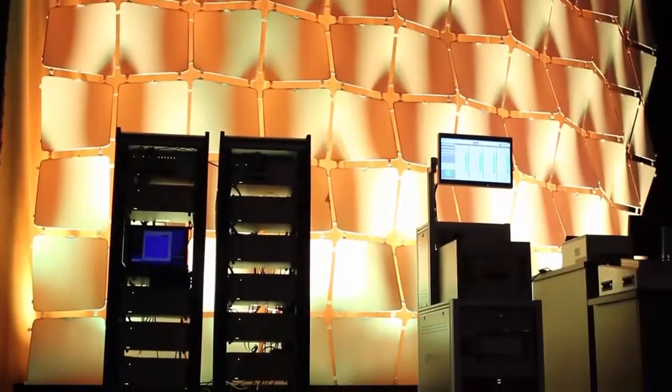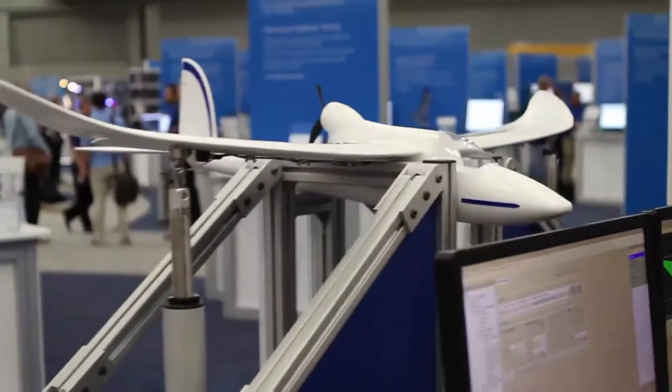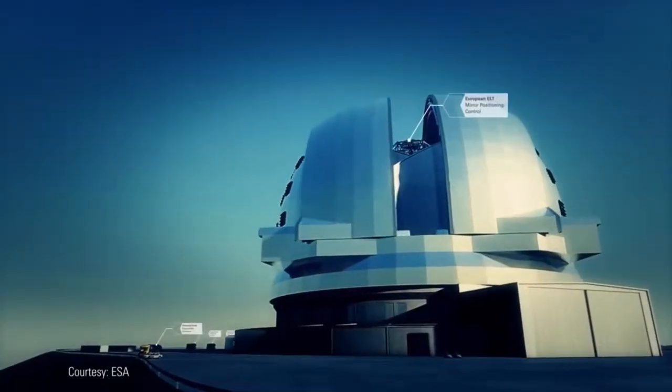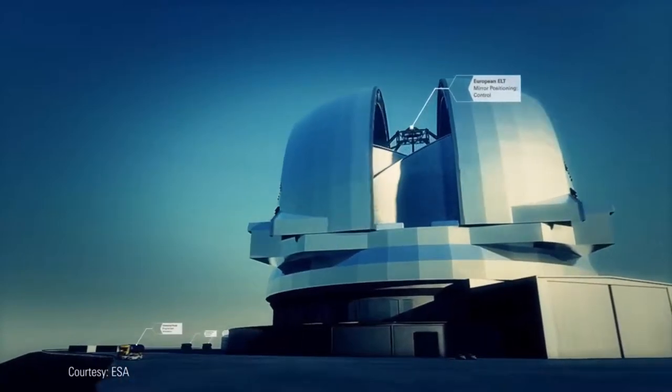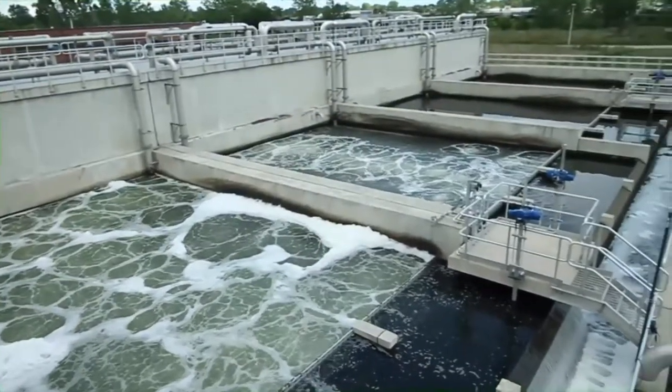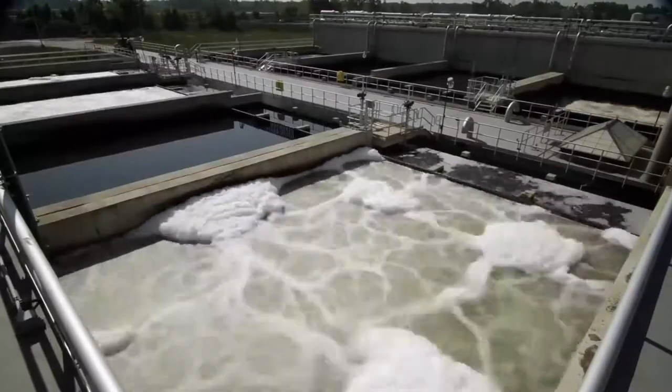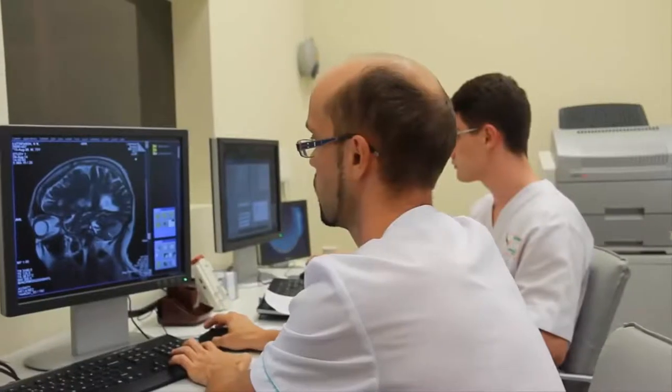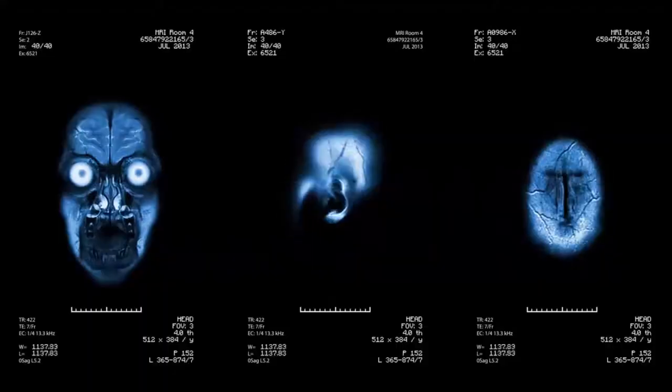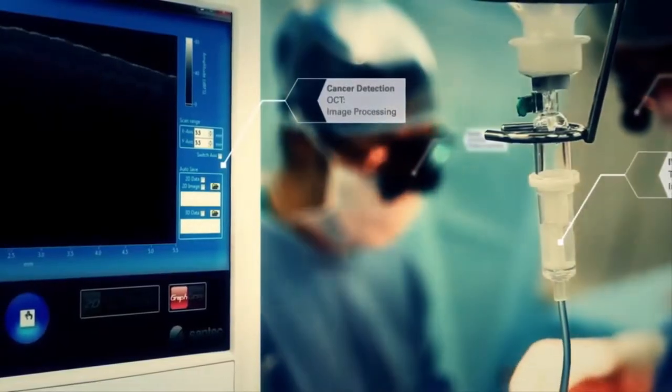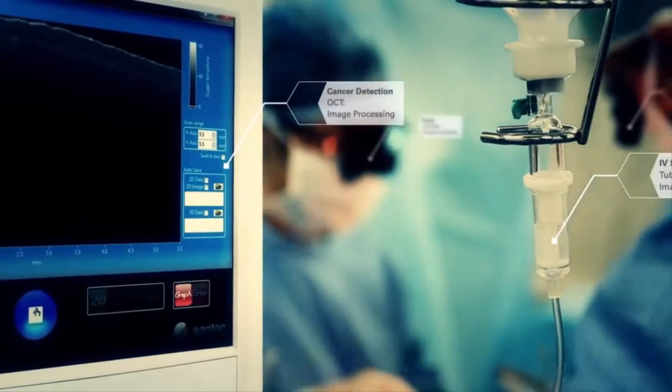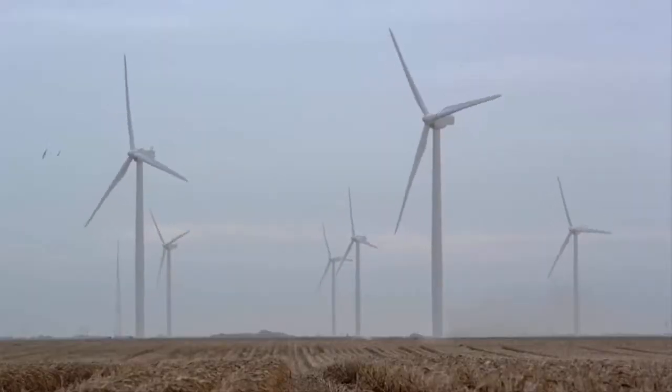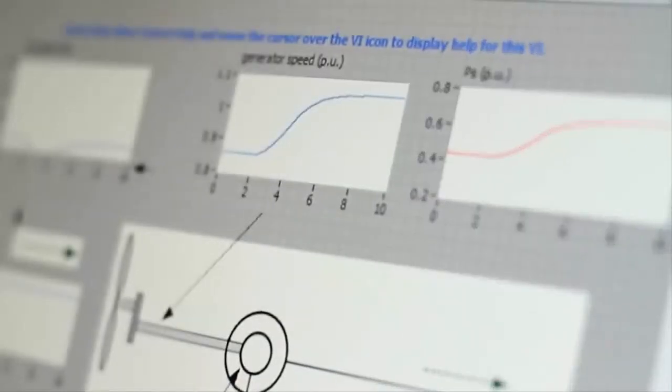LabVIEW has been a part of the most impactful discoveries, including water purification, cancer treatment, renewable energy, and education.